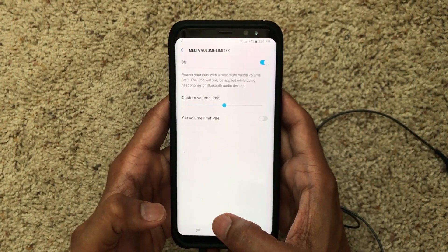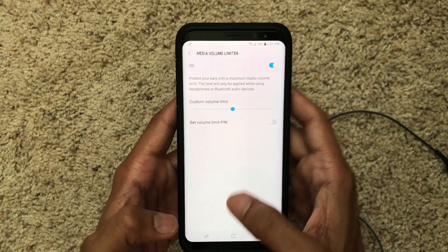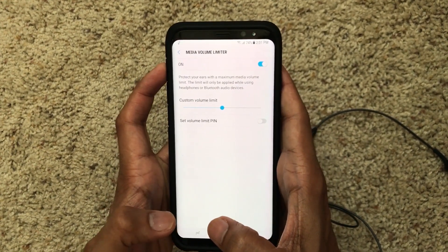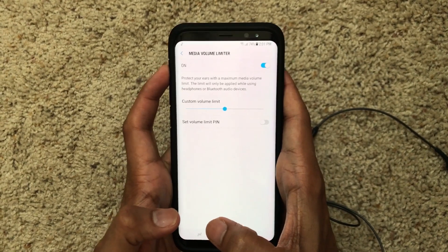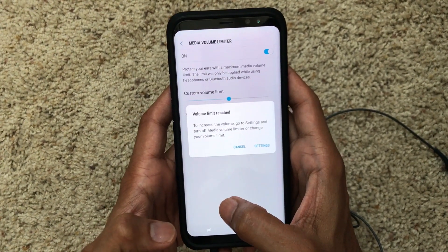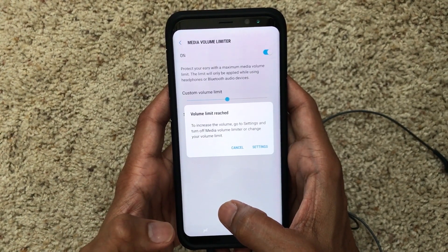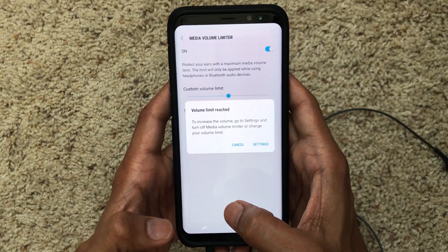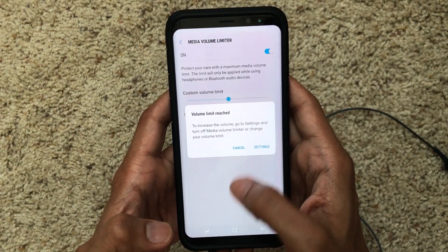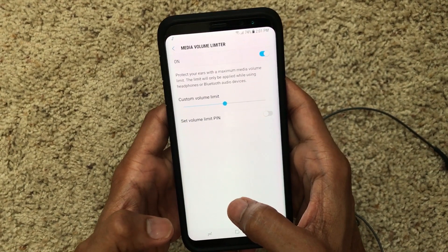I don't know if it's on or off for you, but since I was demonstrating, I actually enabled it. If you increase the volume, you can see it says 'Volume limit reached.' For you, it might say 'Listening to high volume might harm your ear' — but it's the same thing.